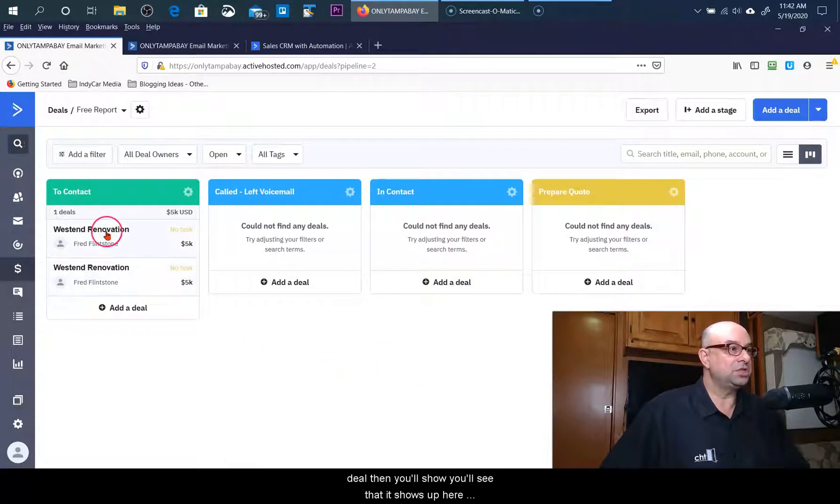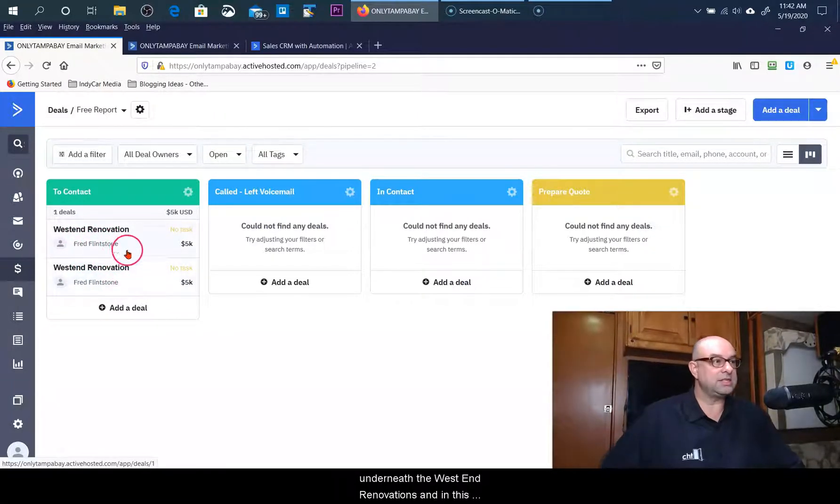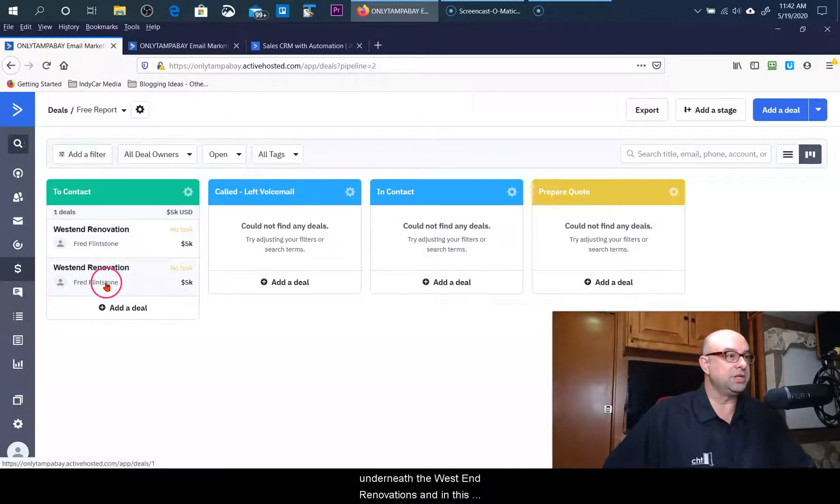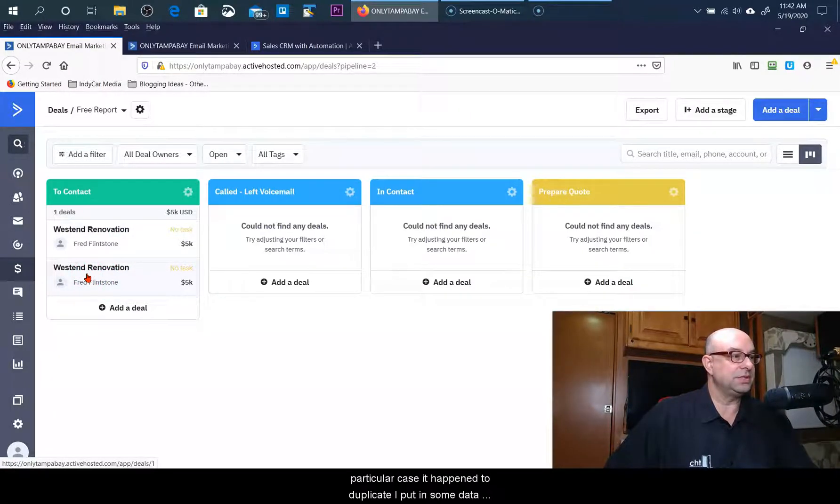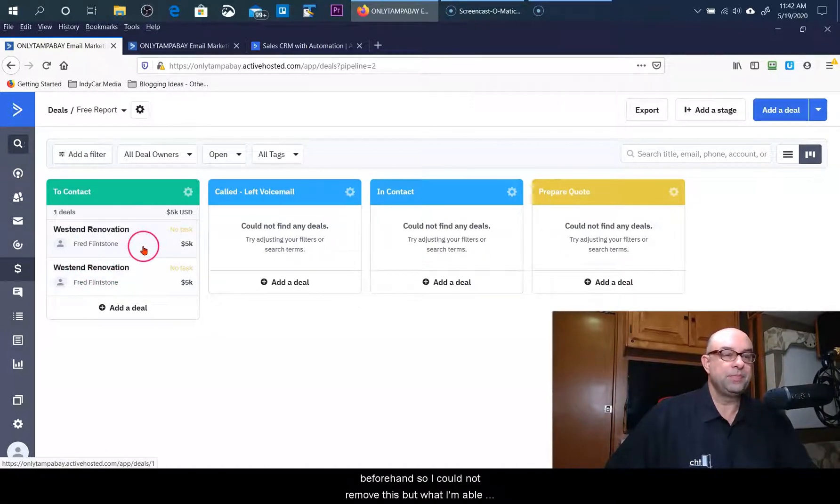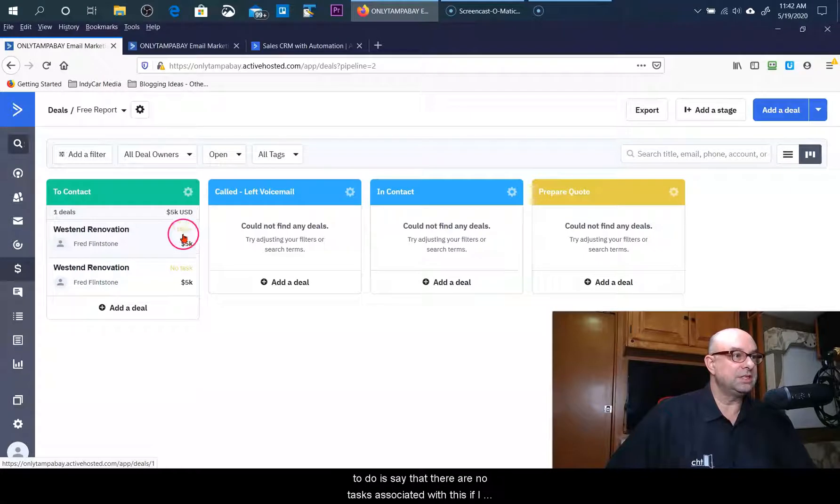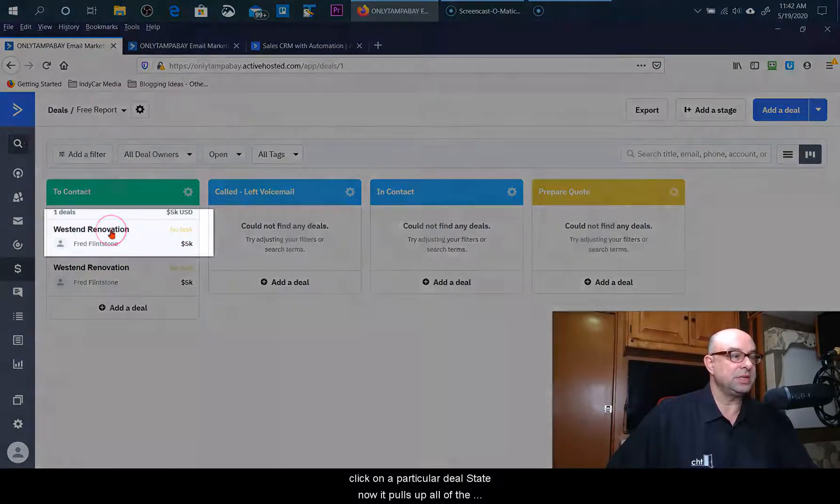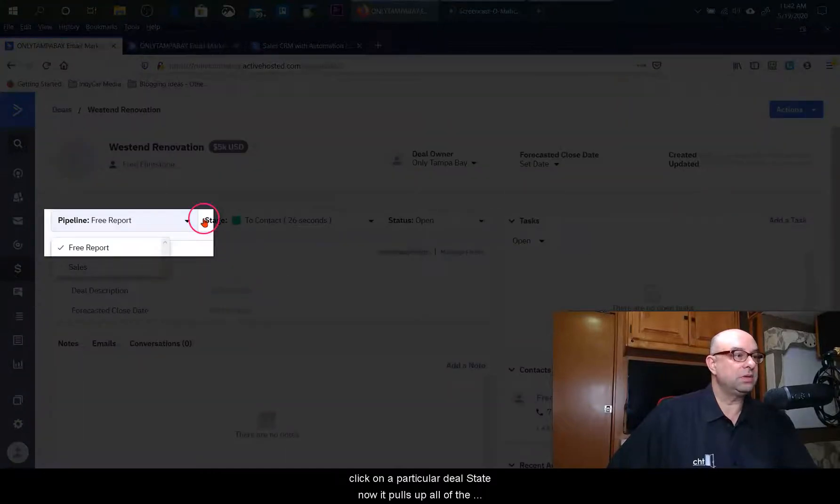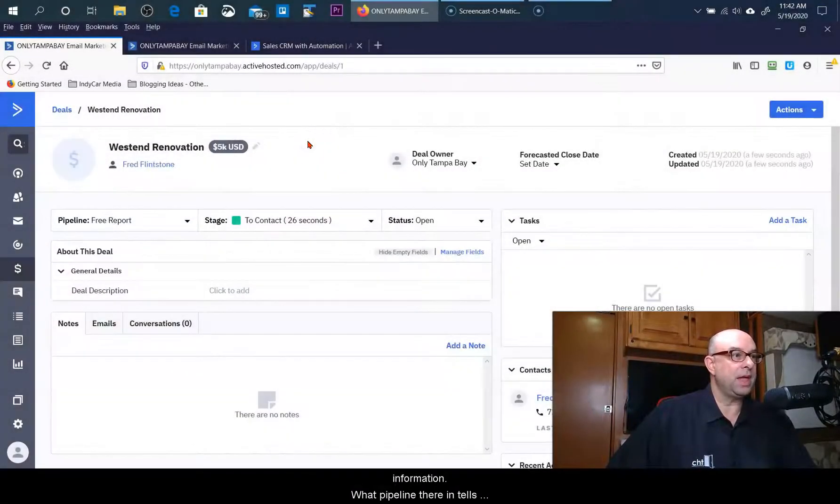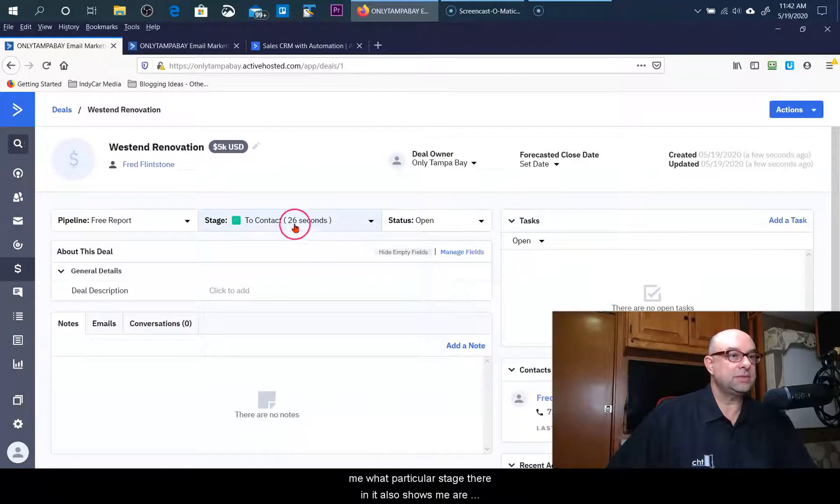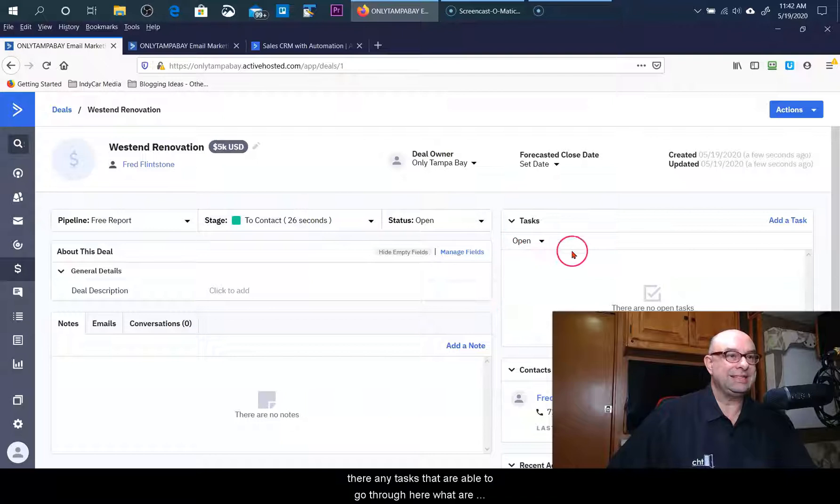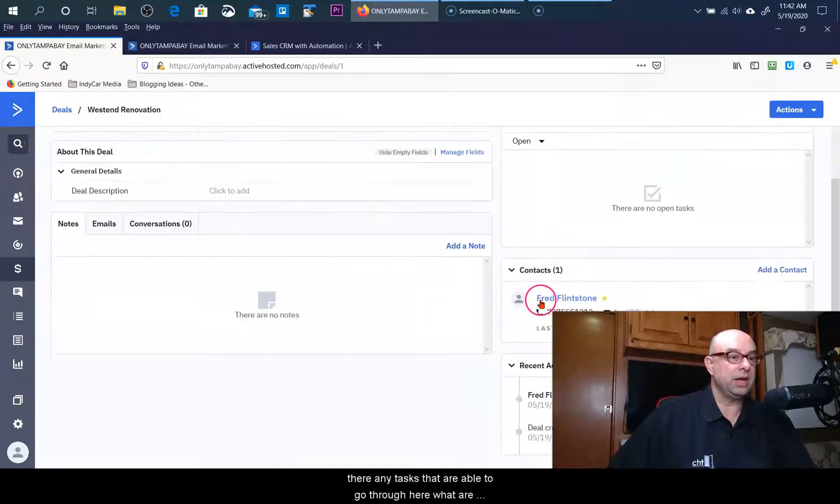Then you'll see that it shows up here underneath the West End Renovations. In this particular case it happened to duplicate - I had put in some data beforehand so I could remove this. But what I'm able to do is say that there are no tasks associated with this. If I click on a particular deal state, now it pulls up all of the information.